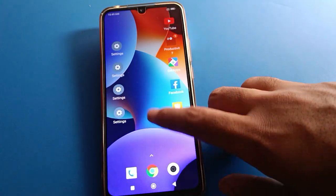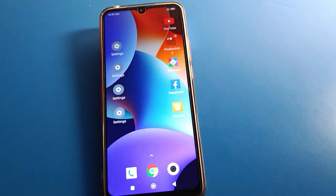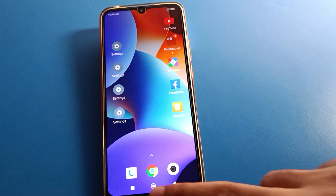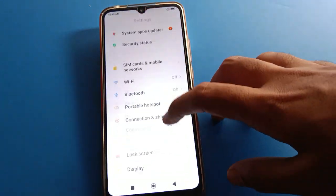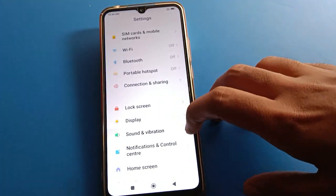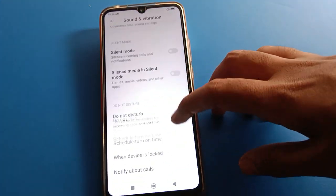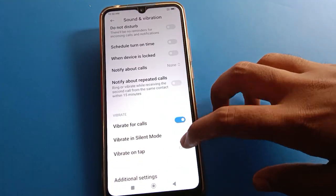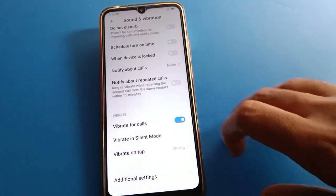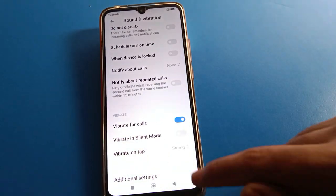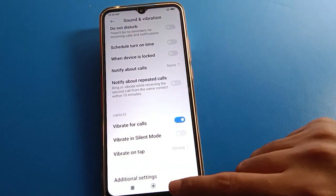You can tap on the screen, tap any button, and use the red mobile without phone vibration. If you turn this setting back on in your device, your phone will vibrate again.